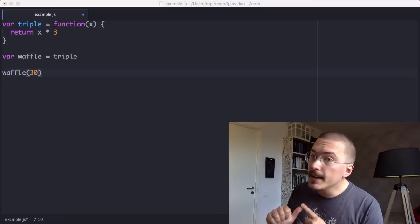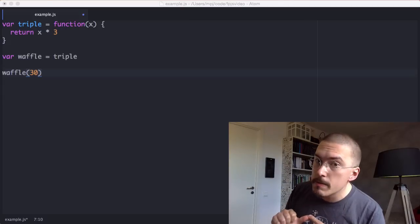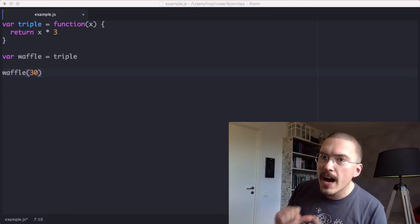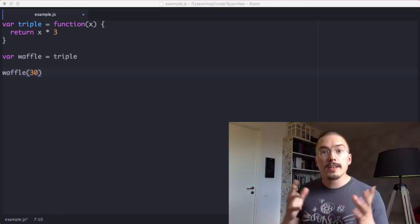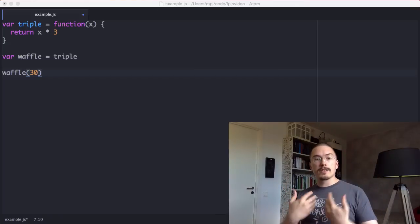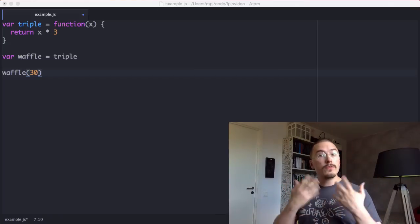Again, in functional programming languages, functions are values. Just like strings or numbers, functions can be assigned to variables or passed into other functions.